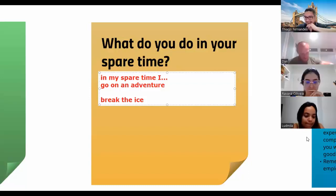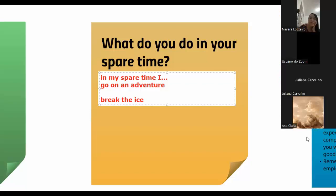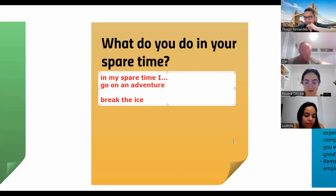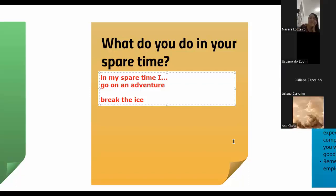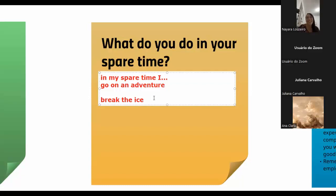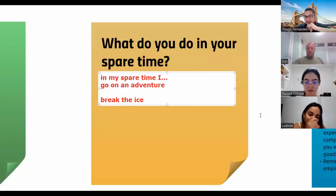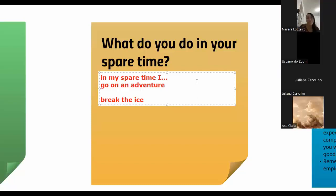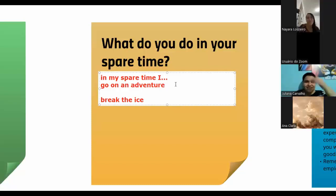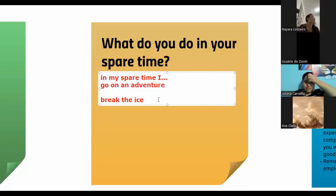Juliana, you're there. I see you there. Hello, Juliana. Nayara invited you. So please answer this question. What do you do in your spare time? What's spare time? Free time. Your free time.